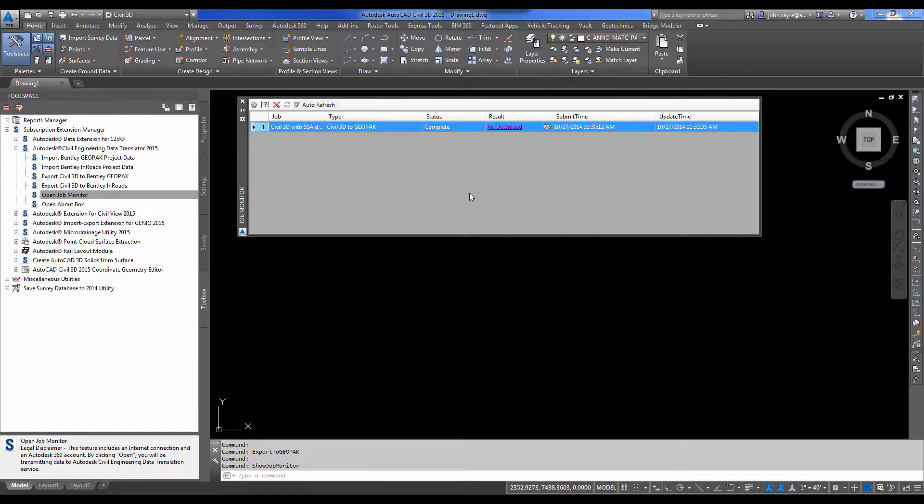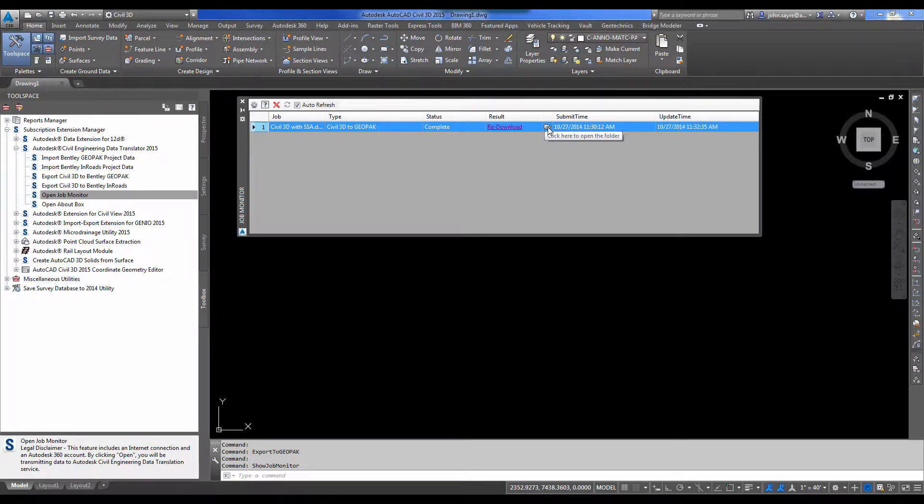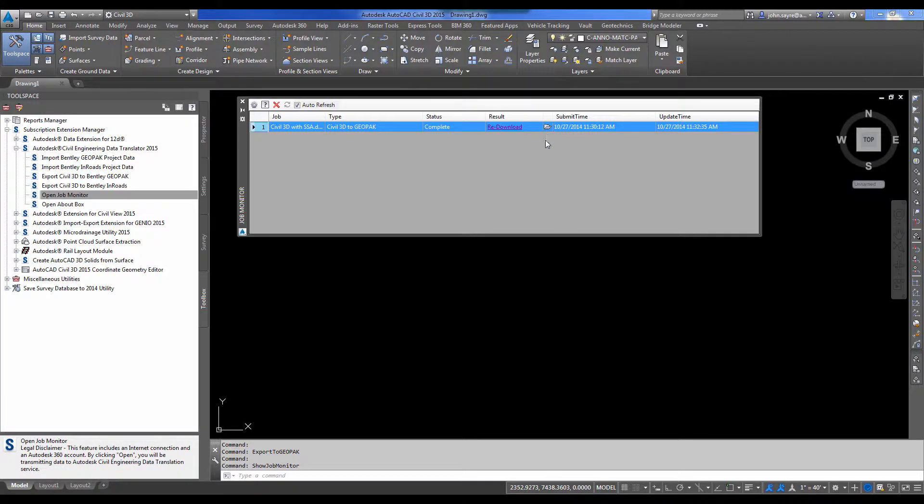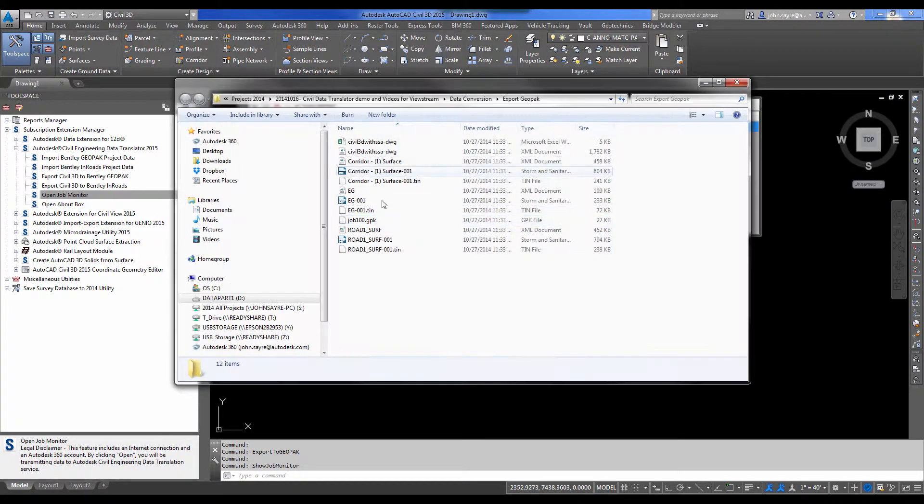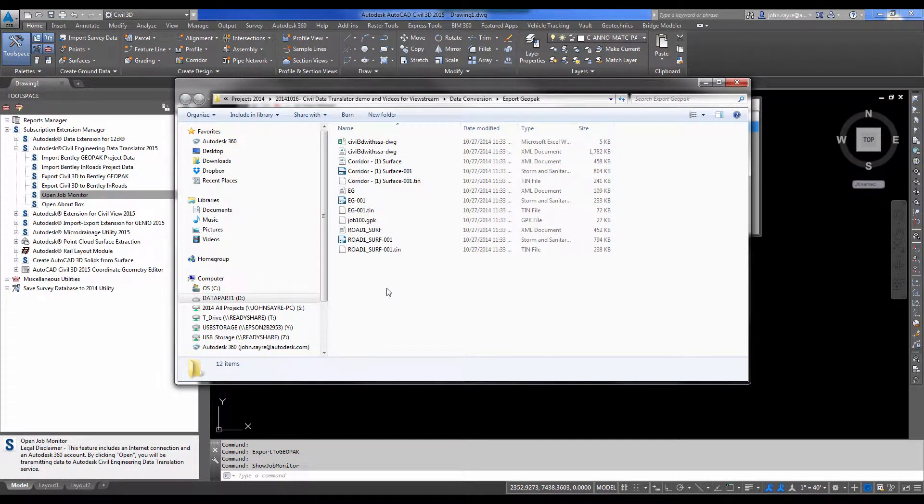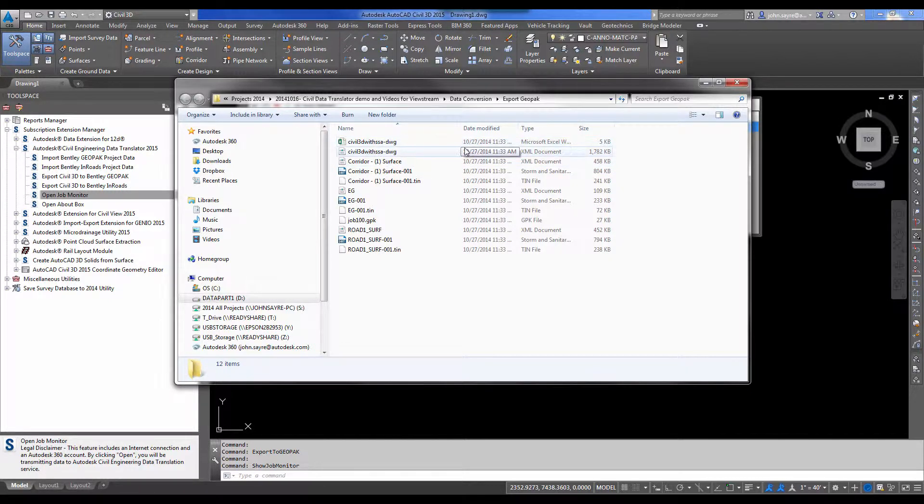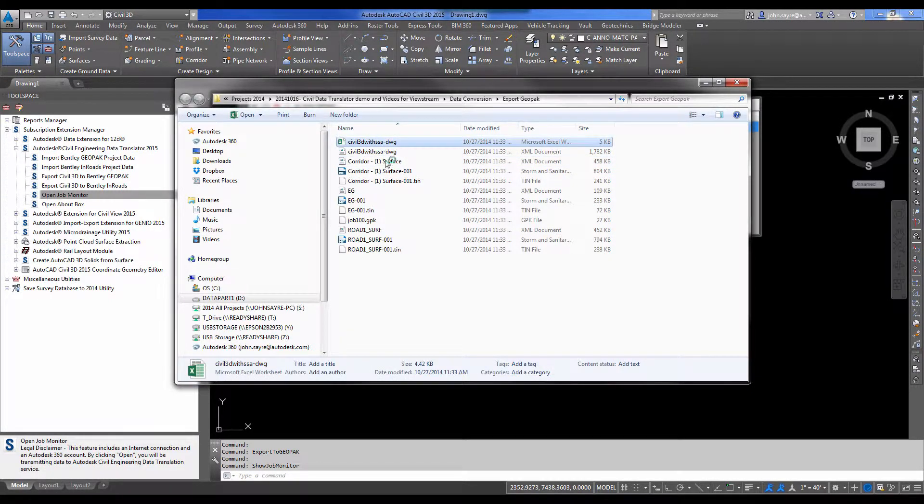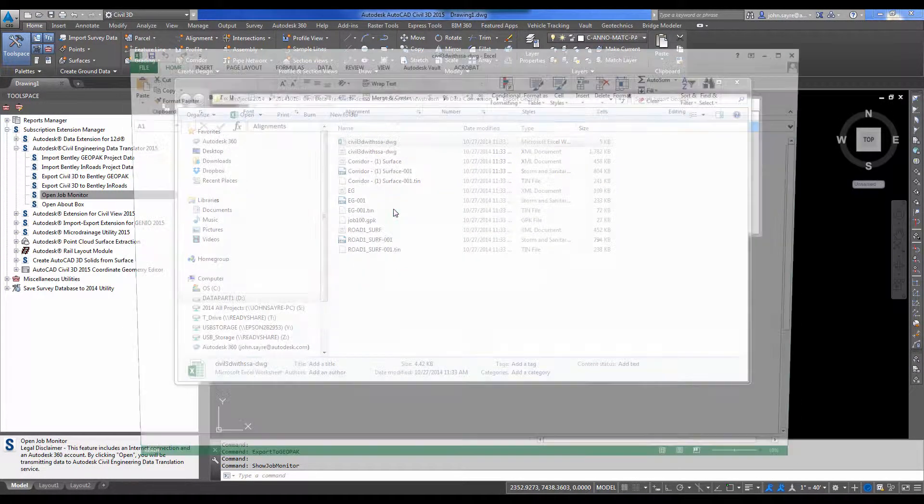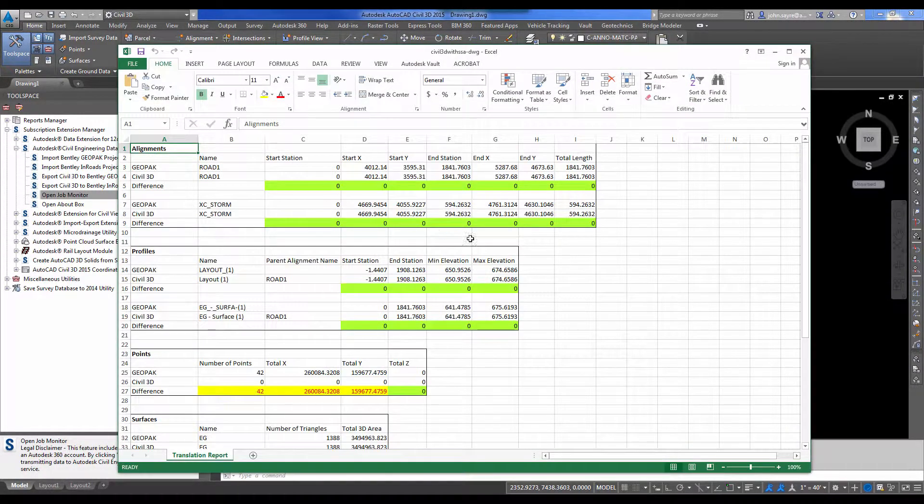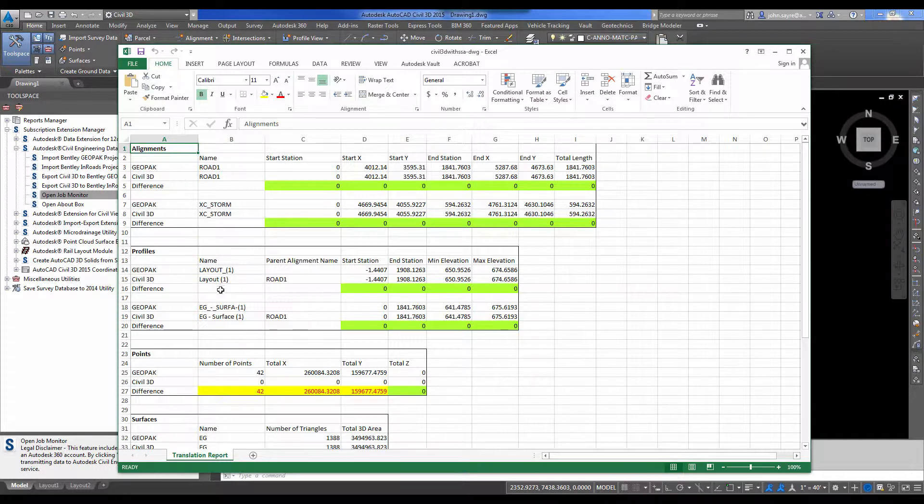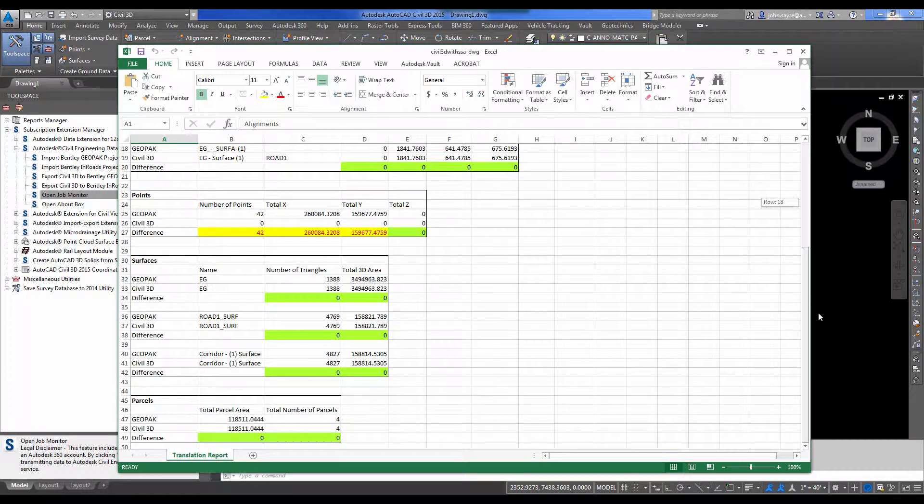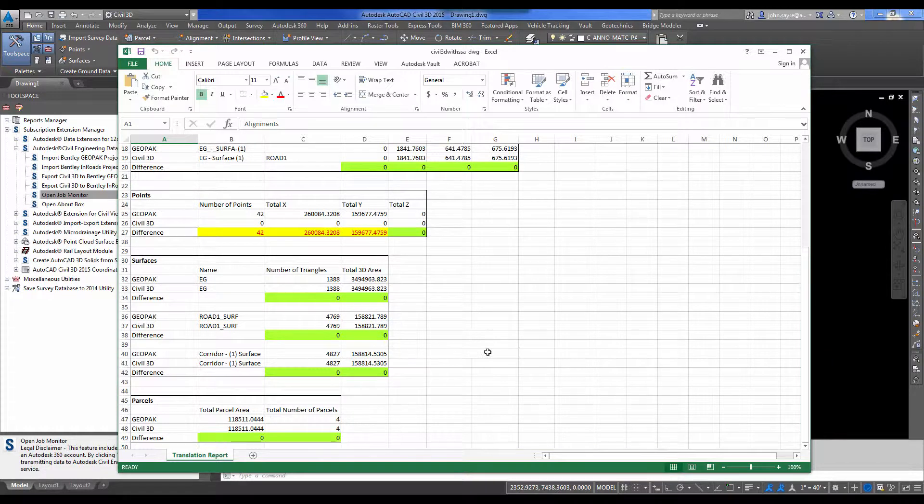So it downloads the information that's been converted in the cloud. And I can select the folder that comes up next to the result, and it will open the folder that I downloaded it to. So there's an Excel worksheet that comes in. If we double click on that worksheet, we can see that it has brought alignments and profiles and surfaces and parcels.